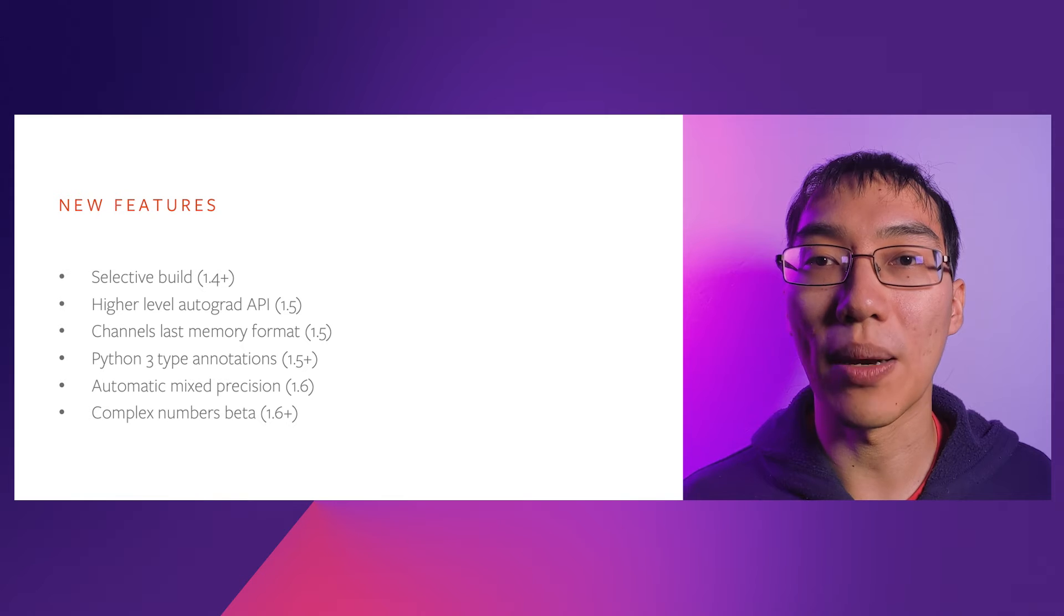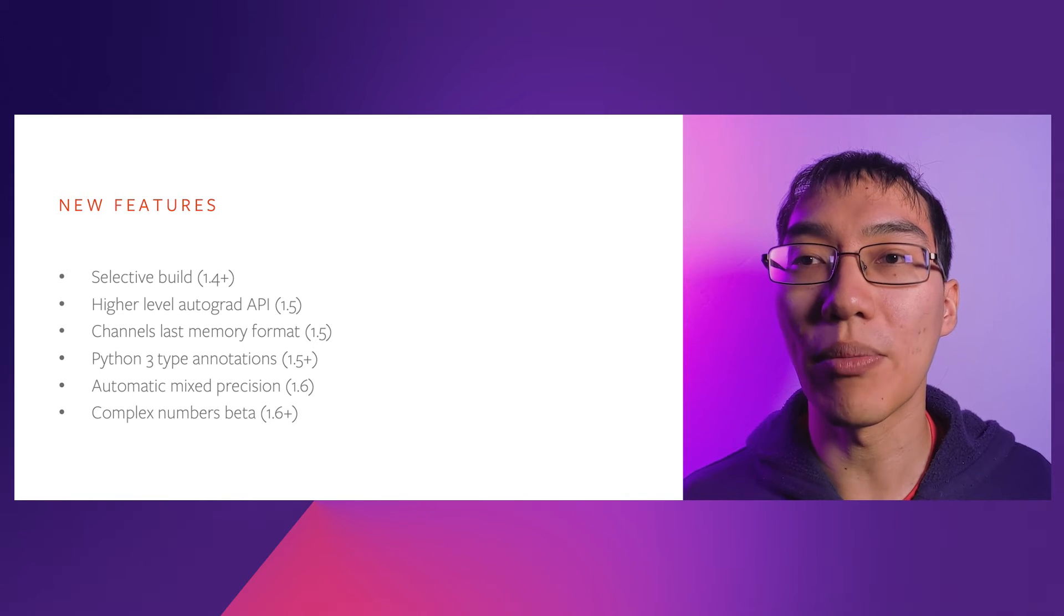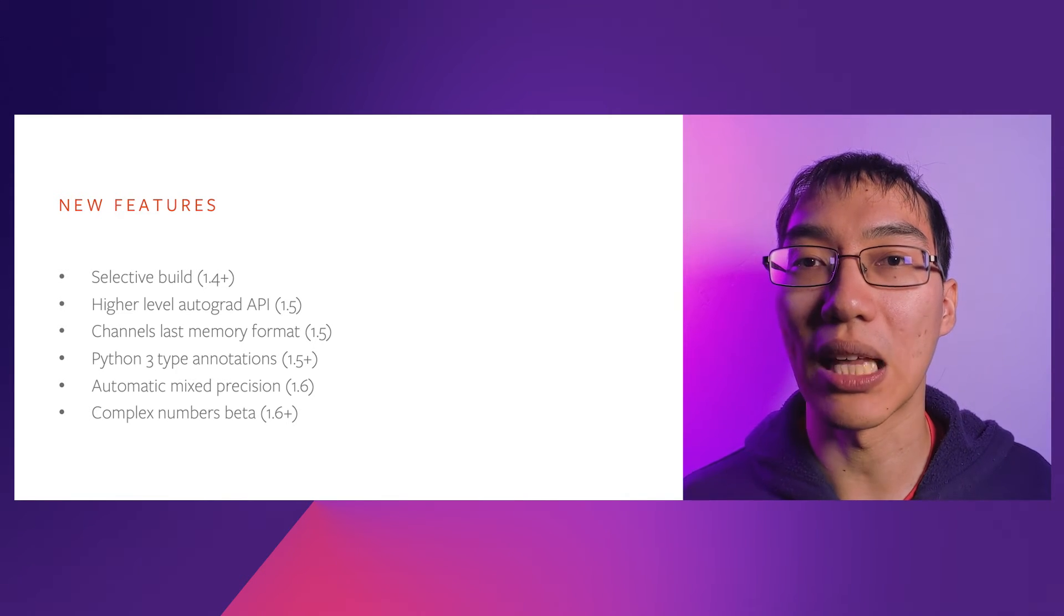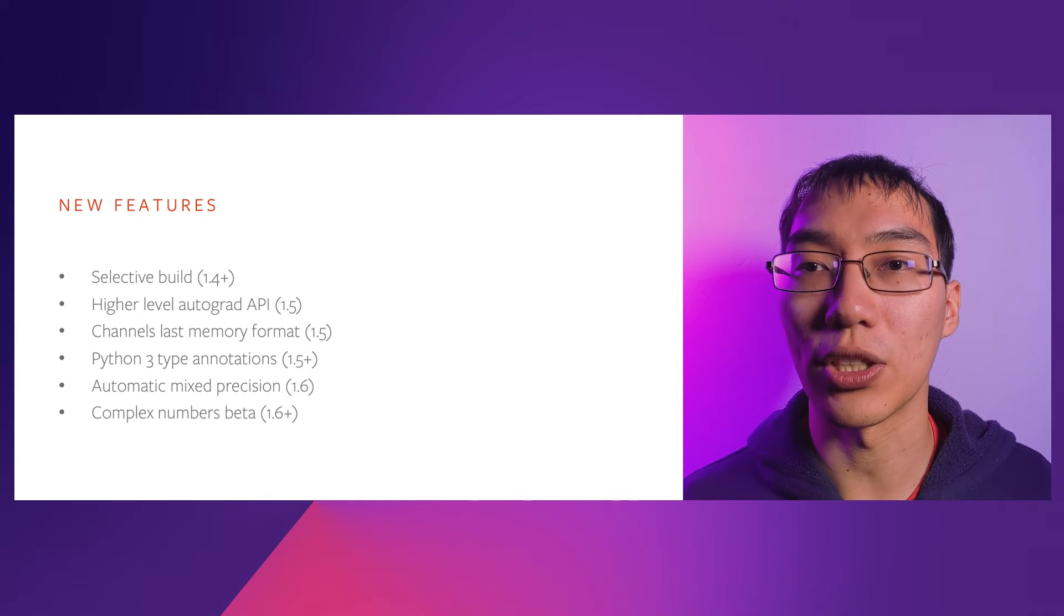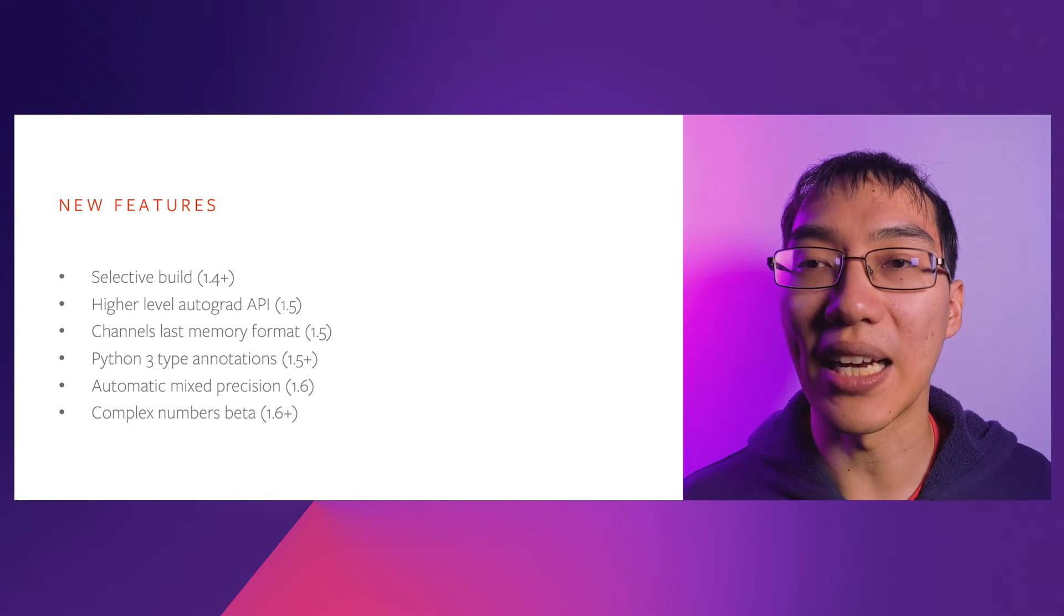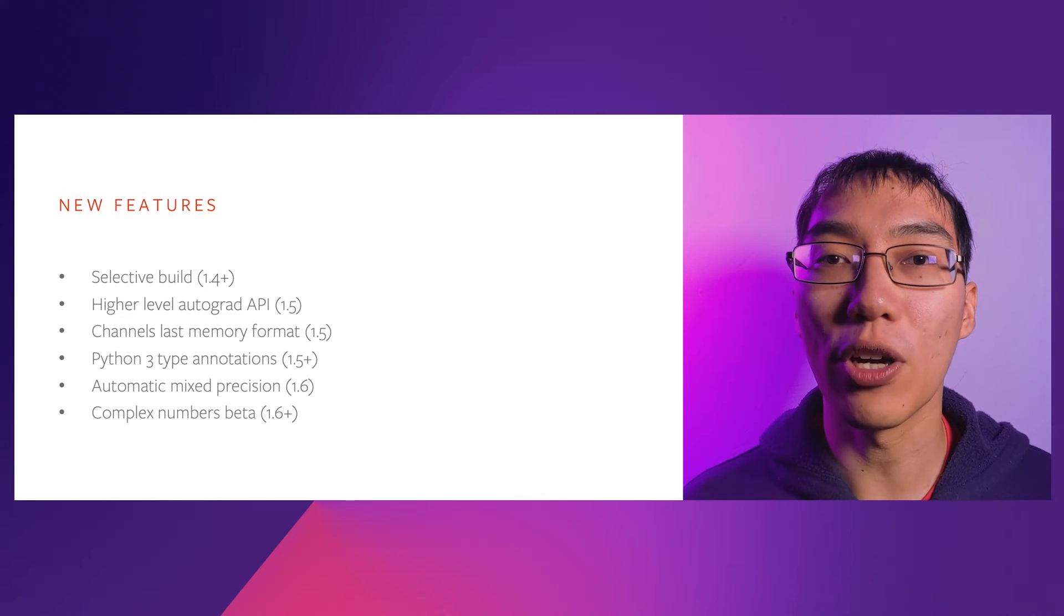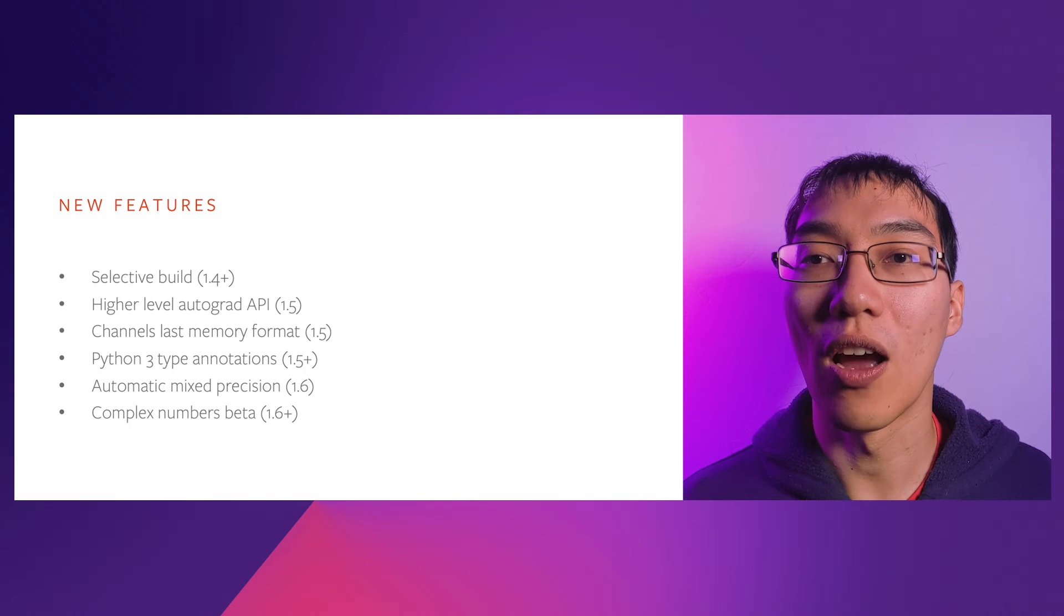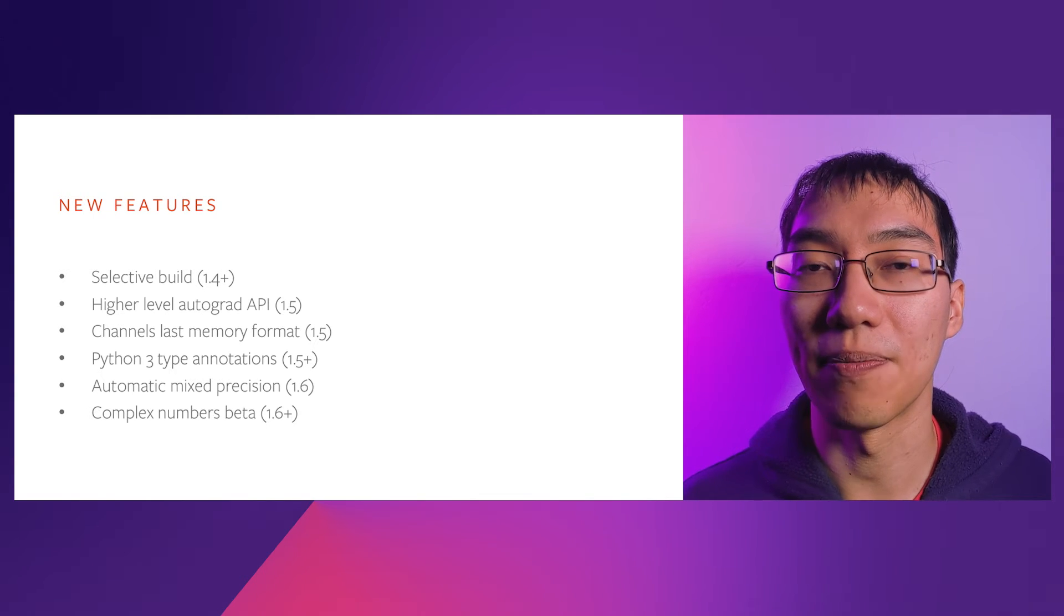Channels-last memory format from vitally fedunin lets you change the physical memory layout of tensors to place channels last, allowing for faster kernels for certain operations. We've also started adding inline type annotations to PyTorch, spearheaded by Ralph Gommers, taking advantage of our switch of Python 3 only in 2019.